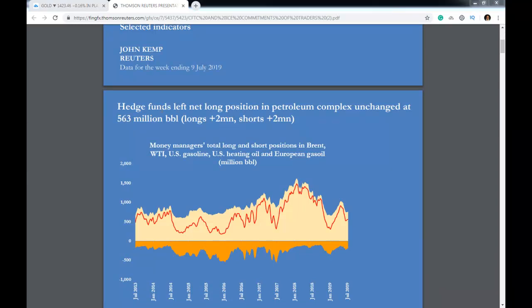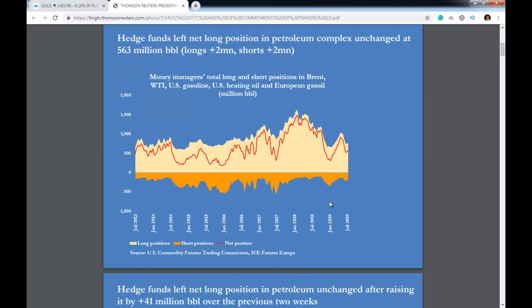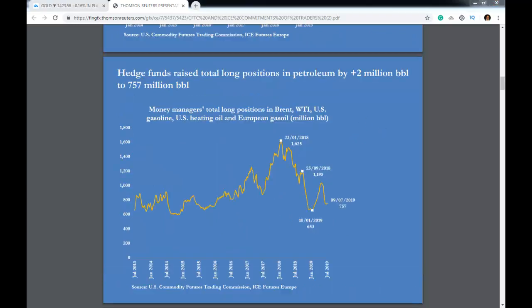And that for the past couple of weeks and months, actually, money managers' total long positions have been declining. We have also the same thing: money managers' total long positions in Brent, WTI, and gasoline also declining.